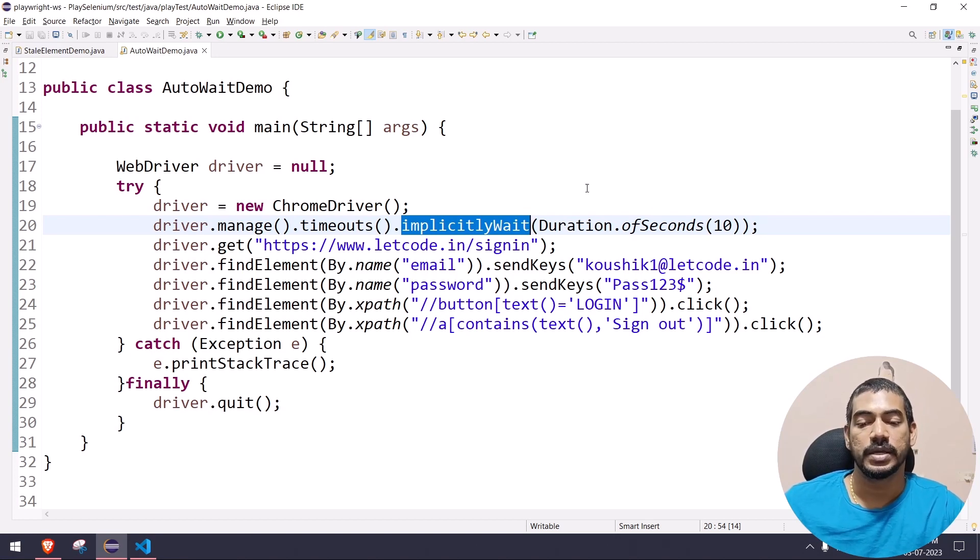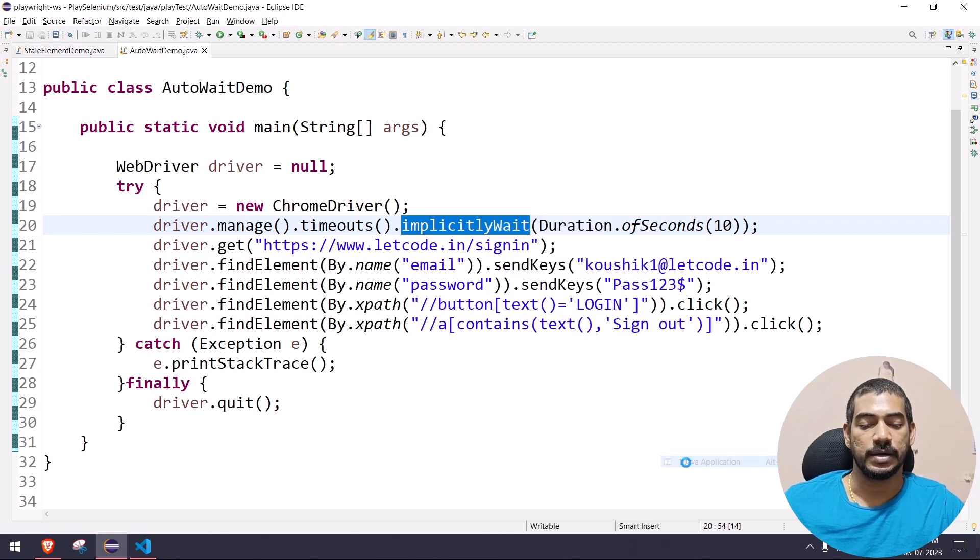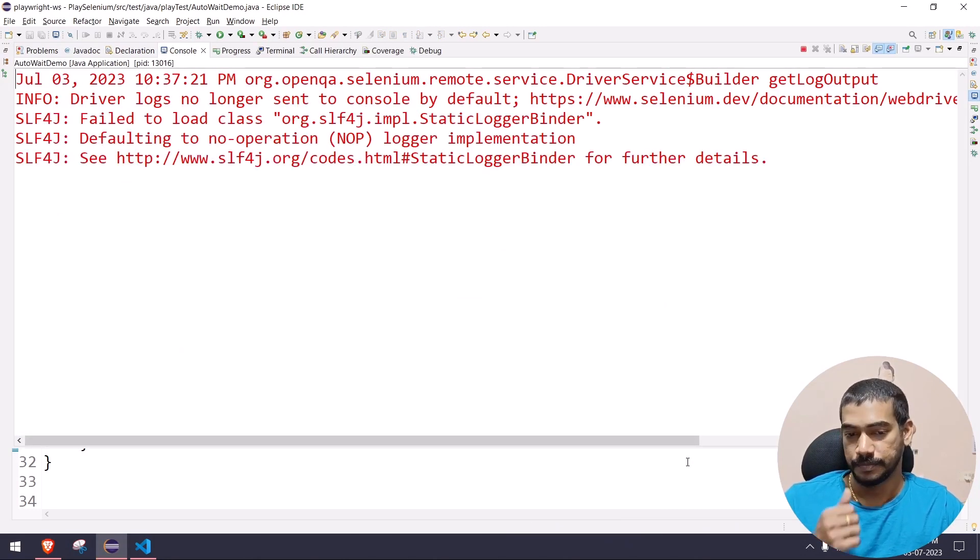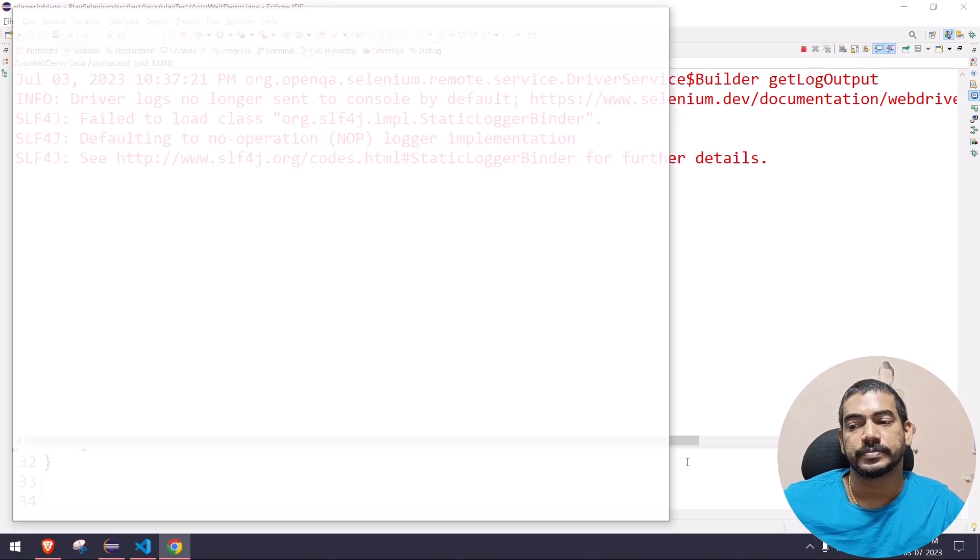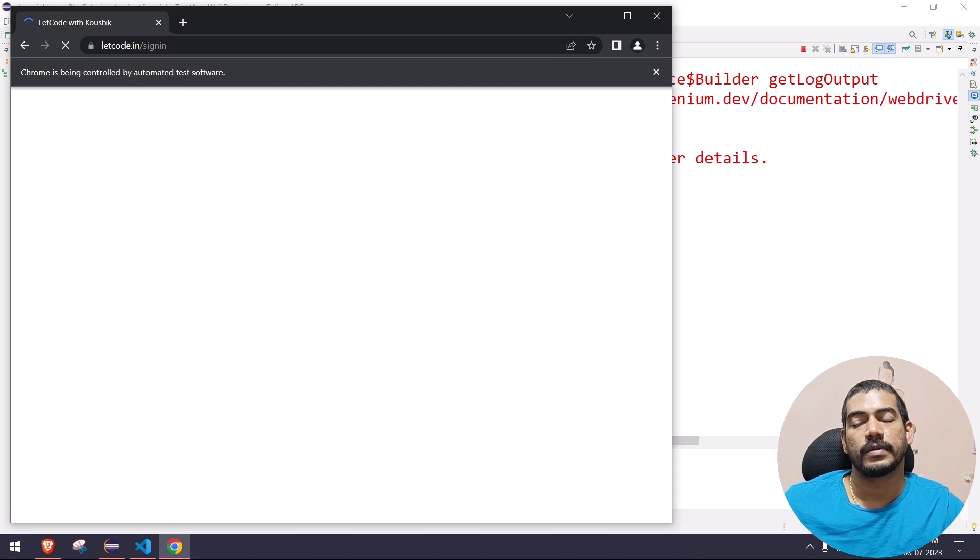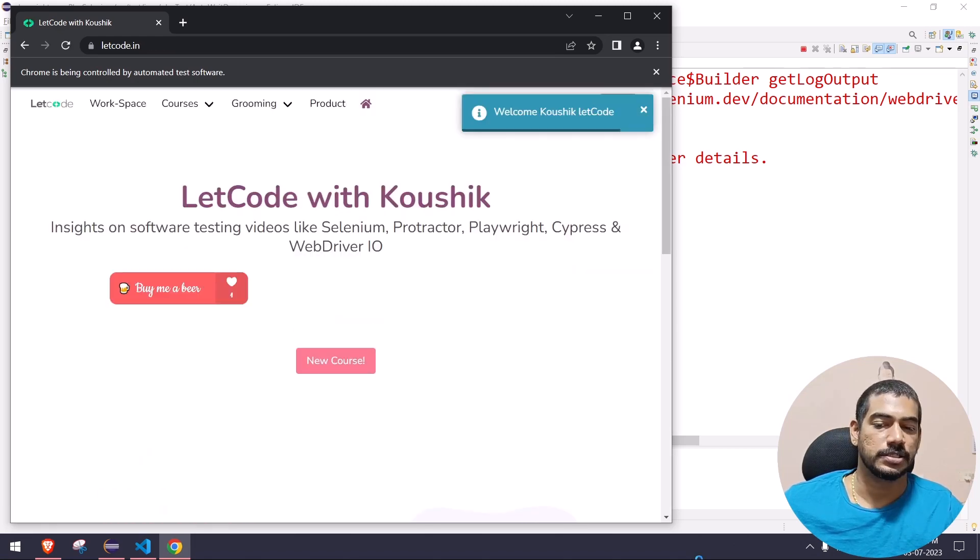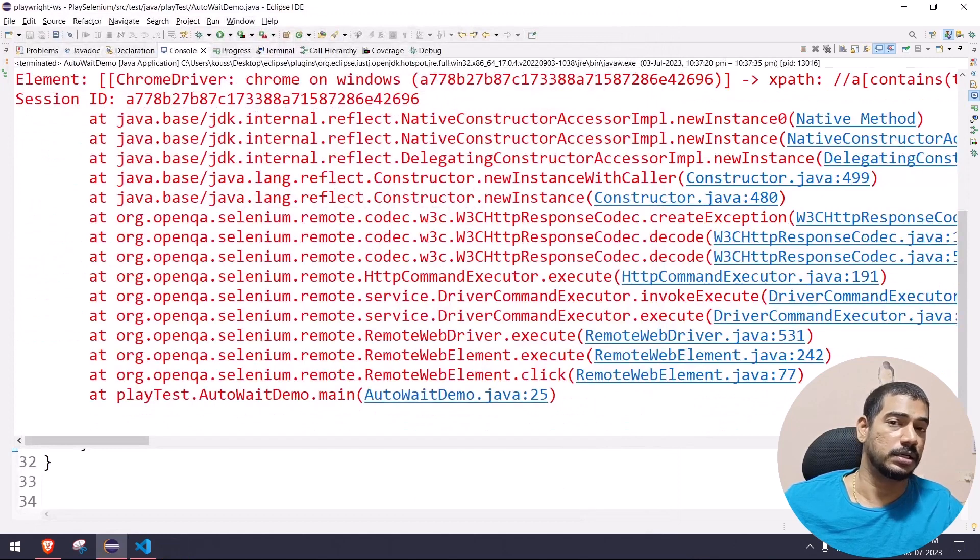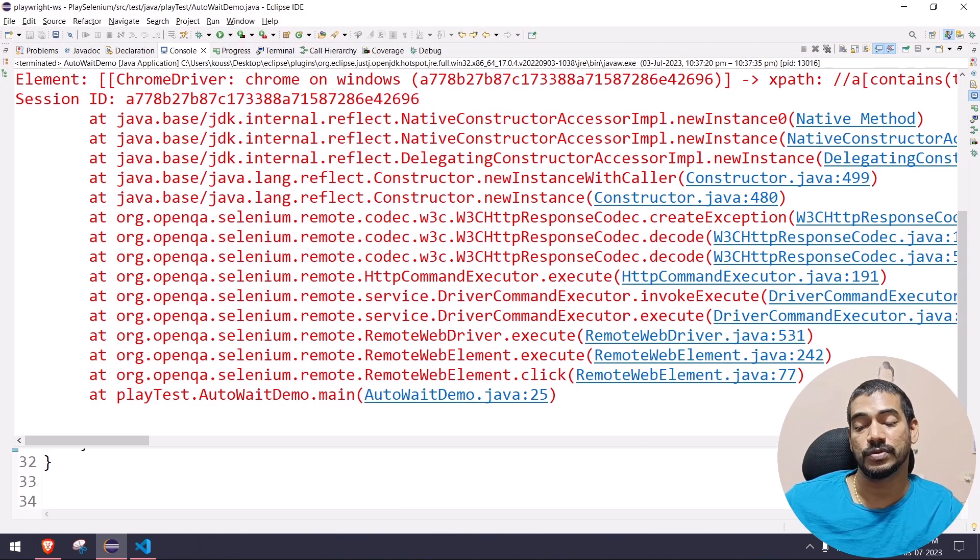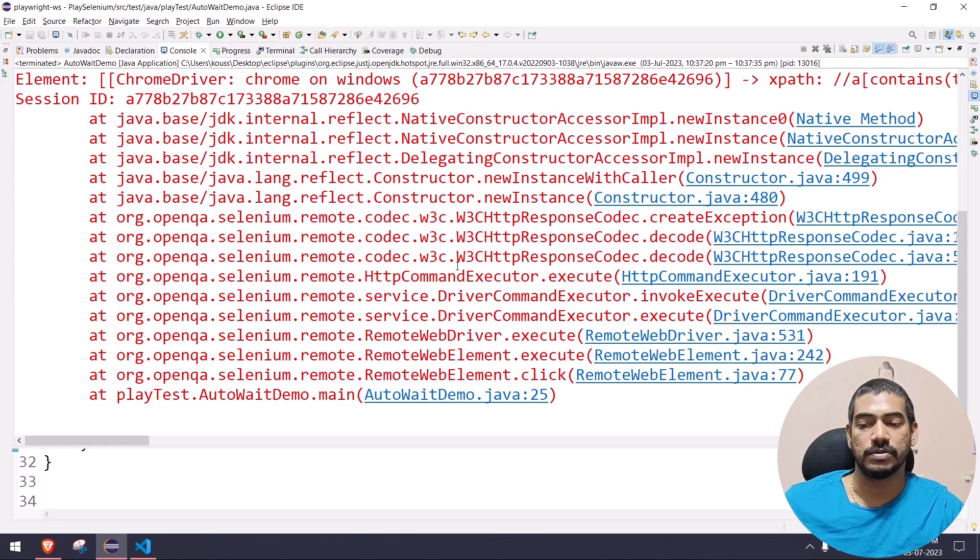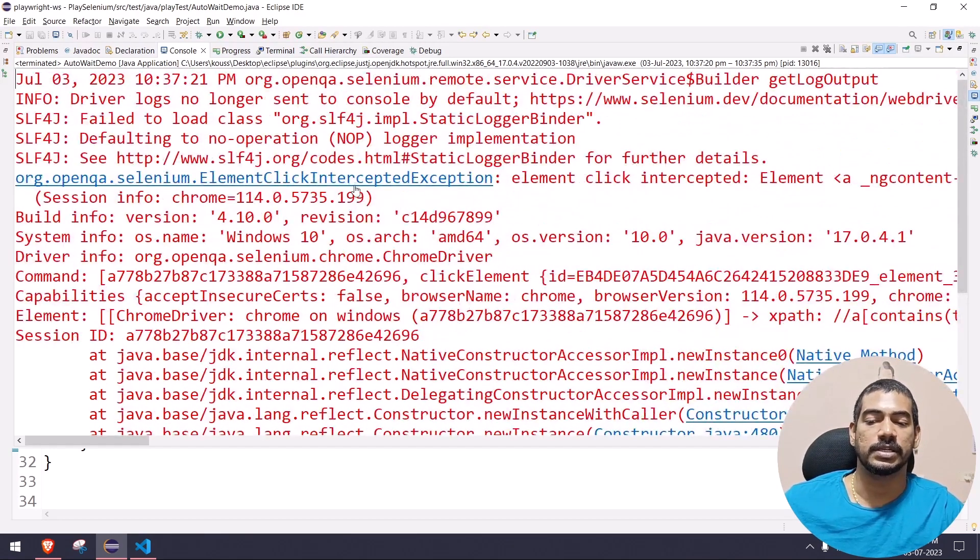So if I go and run this now, let's see what happens. It entered the credentials, logged in, and the toast message is there. Even though we have the sign out click, it didn't click the sign out, and if you go here you can see...